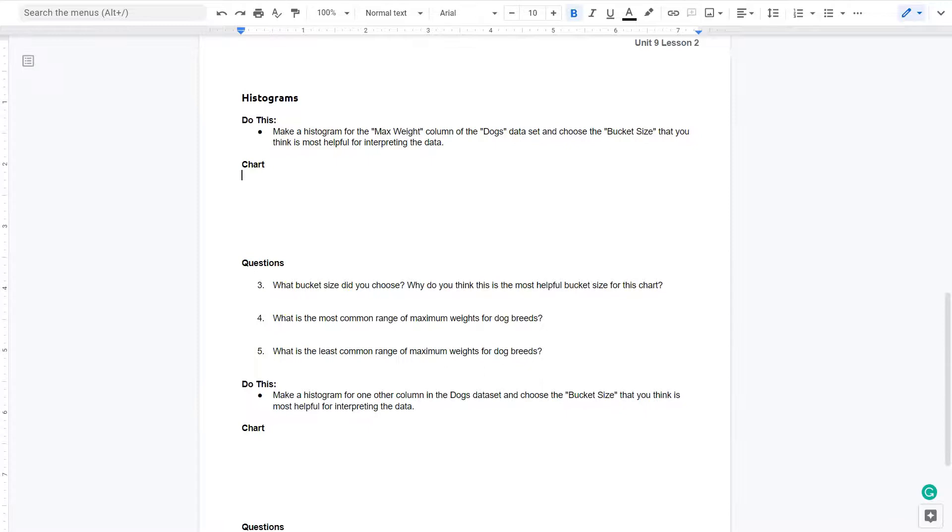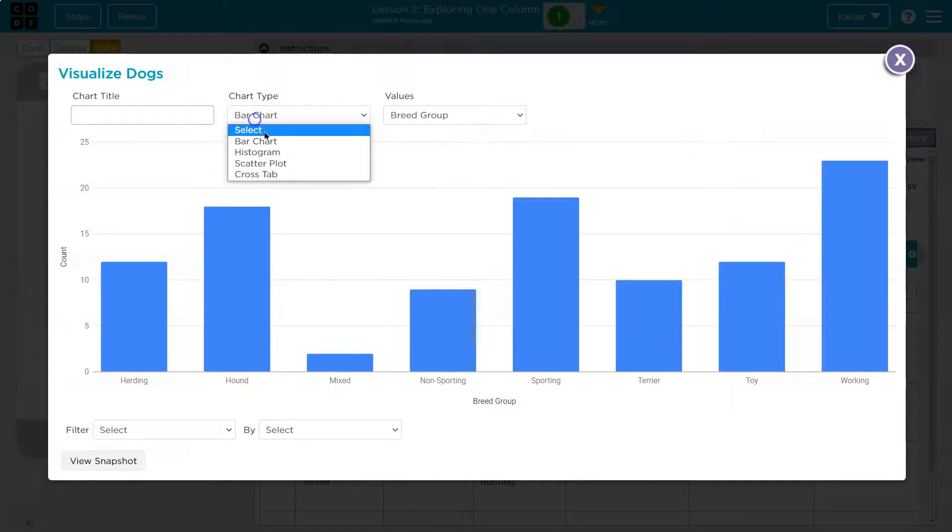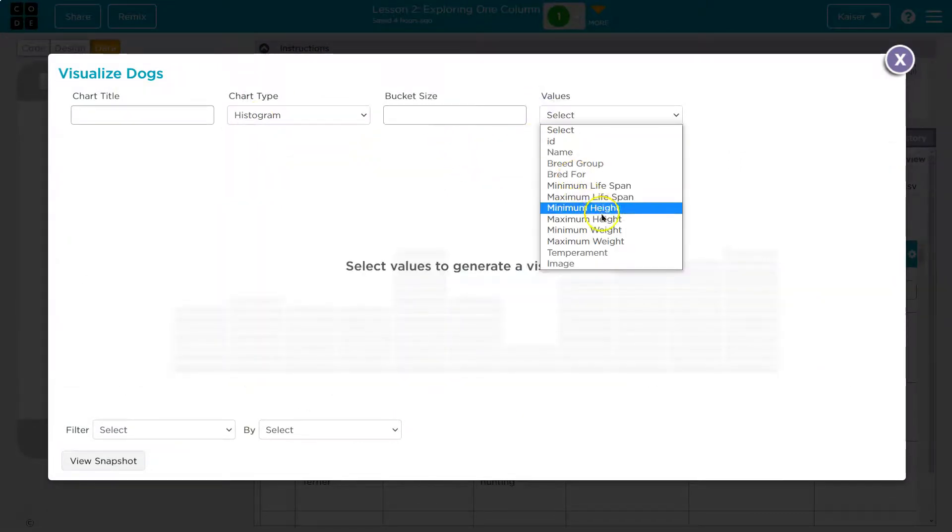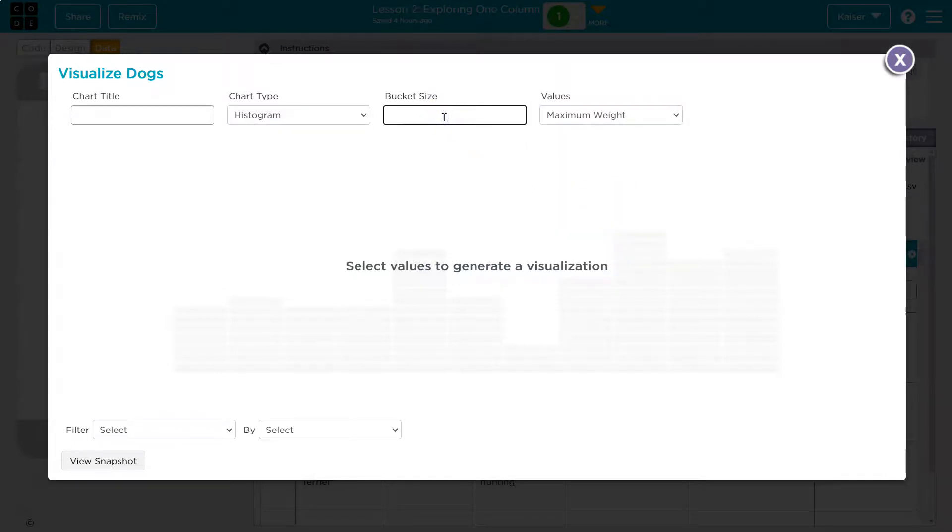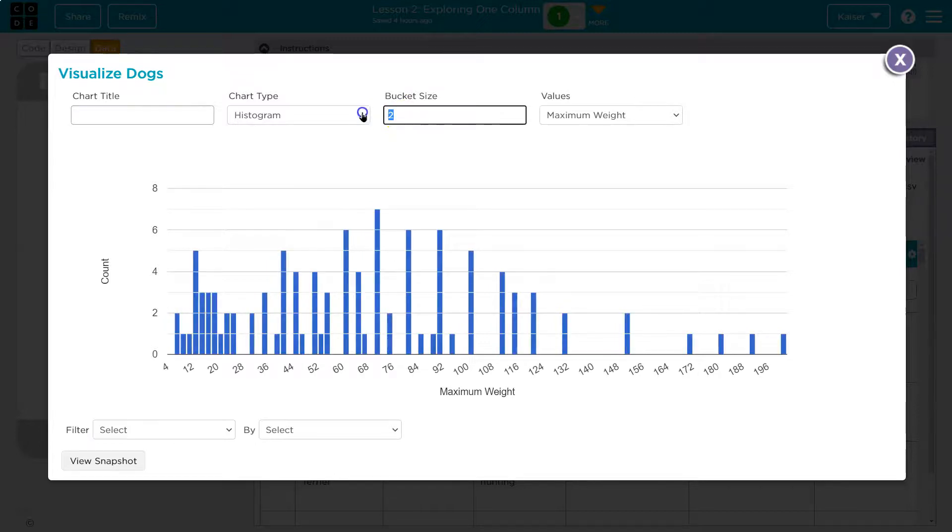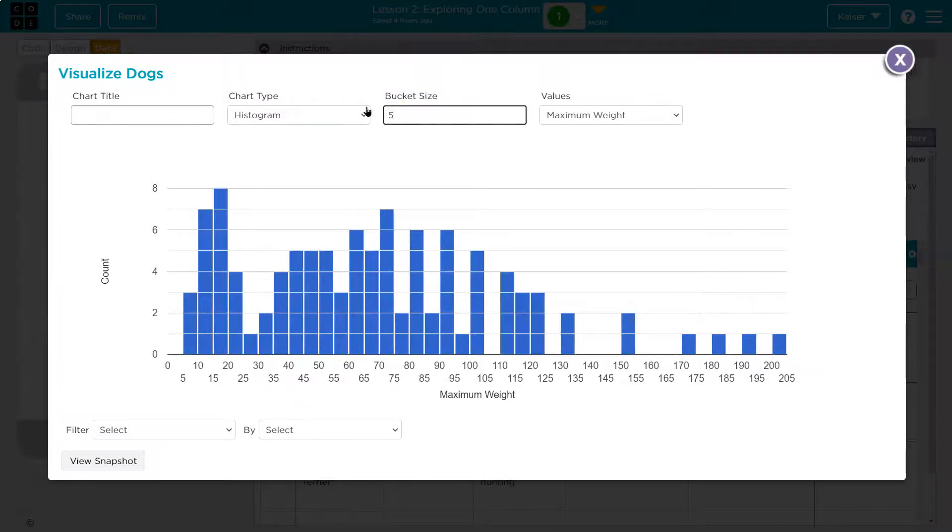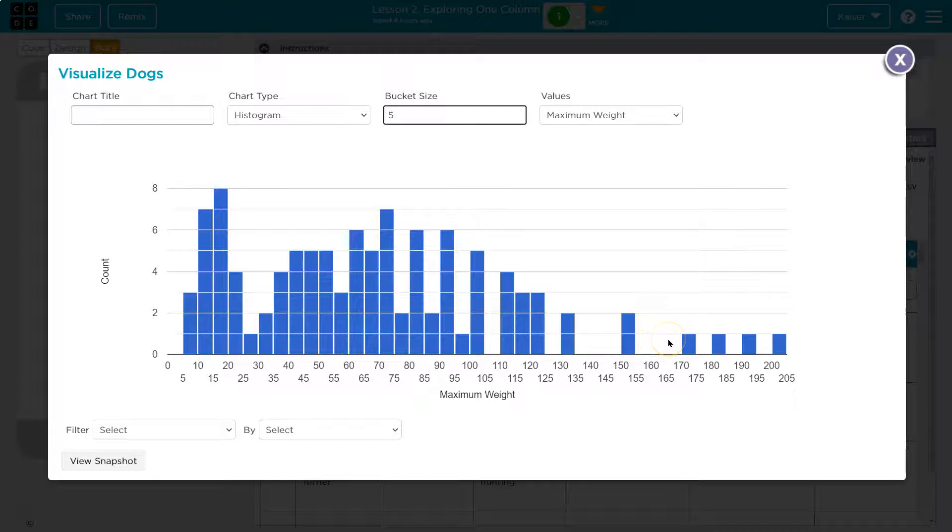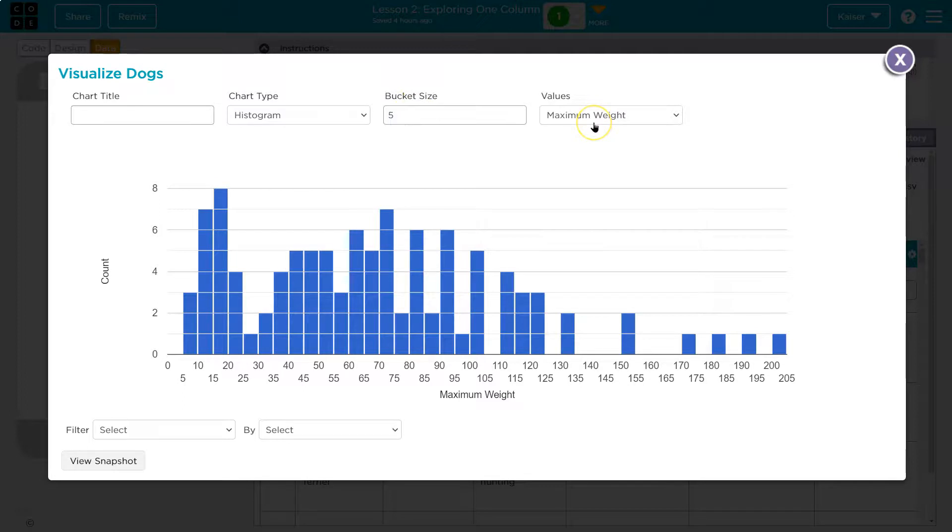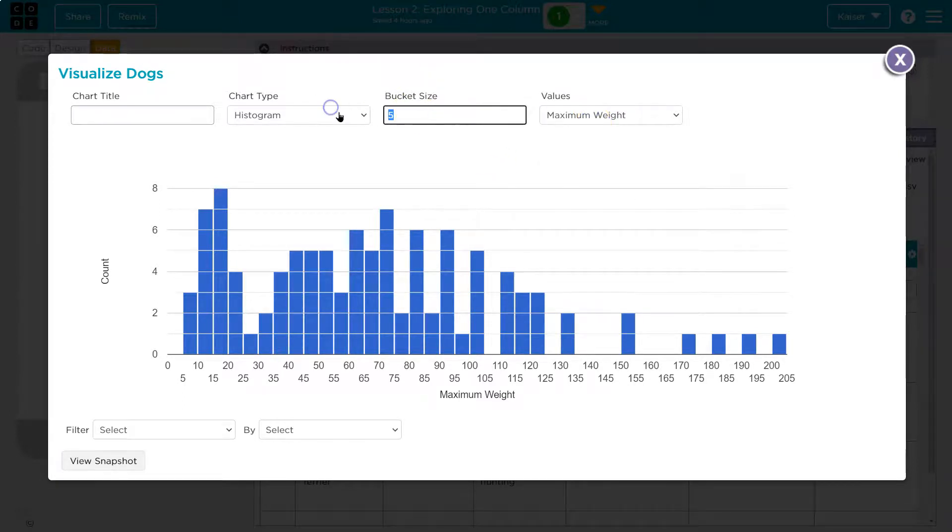Histogram. Make a histogram of max weight column of dogs data set and choose the bucket size. We choose the bucket size we think's the best for interpreting data. Let's head back here and we need to change this to histogram and then max weight. And then let me pick a bucket size, one. Now keep in mind, one of the things with the histogram that's nice is you want the data to be touching. You want all these bars to be kind of mushed together. You want a continual progression of data. It's good for comparisons to have that data viewable without gaps. We can see patterns and distinctions easily with that.